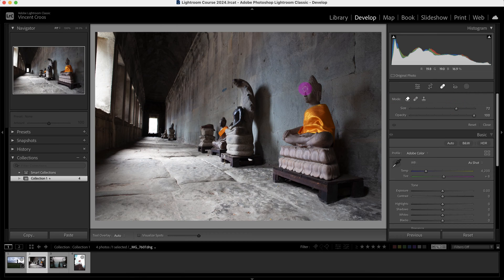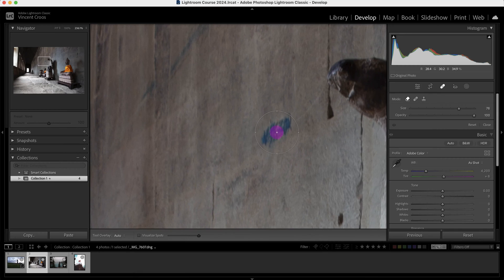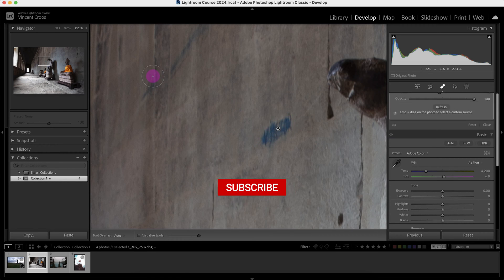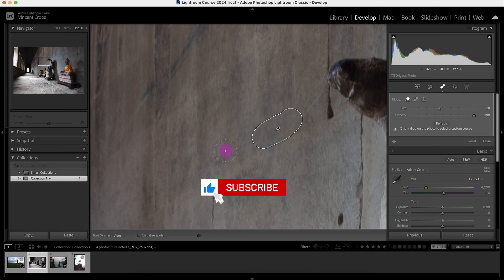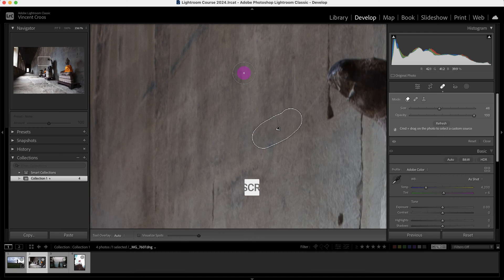I can change the size using the keyboard shortcuts — left square bracket or right square bracket. I'm going to zoom in and decrease the size. To clean up the blue marking, you just have to brush or paint over the area. So I'm just going to brush like this. What Lightroom did was it selected an area around the image and generated content to replace it with.